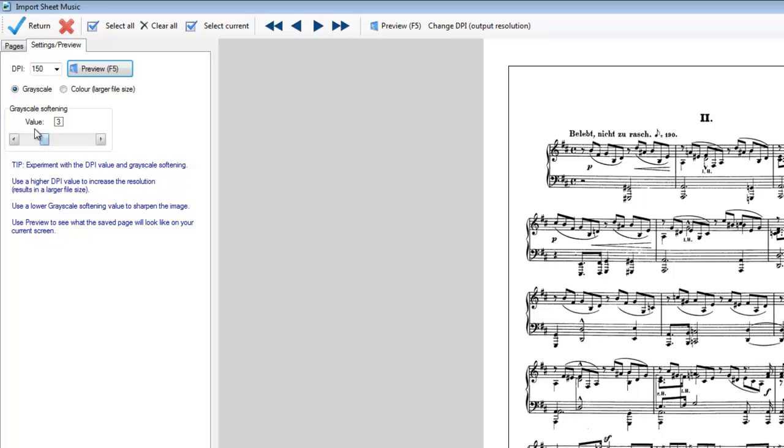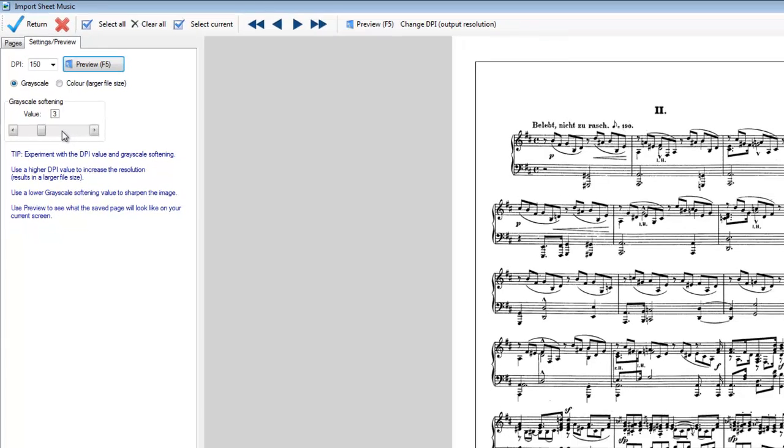We've also got a slider scale here to what's called grayscale softening. And this can be used to make the music look slightly smoother if it's been scanned from, let's say, a very old book, which is poor quality. And you can play around with these values to see if you can improve what you're seeing on screen.